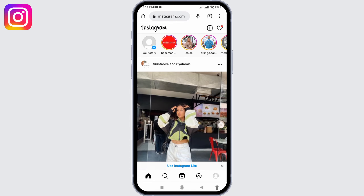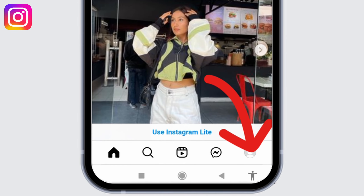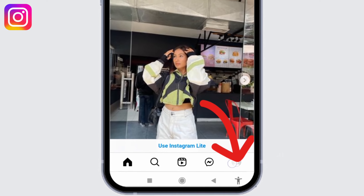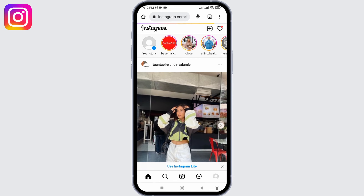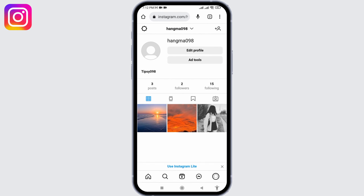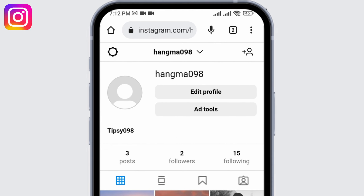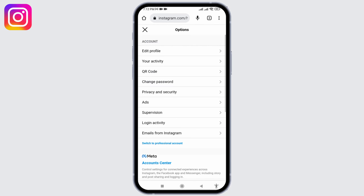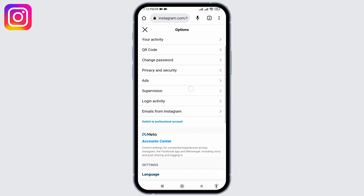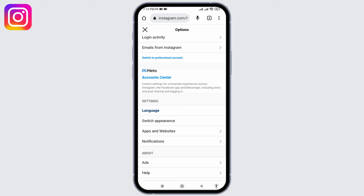After you log in, you will land on the home page. At the bottom you're going to find different options — head towards the Profile option at the bottom right corner. After you land on your profile, at the top left corner you can find the Settings icon — click on it.